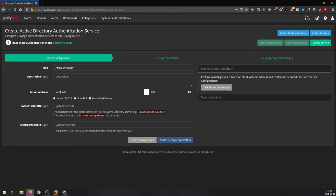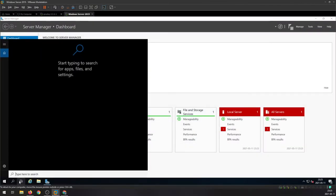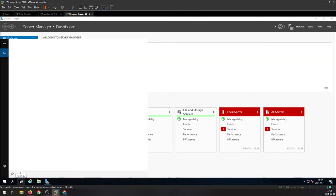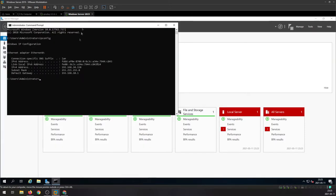We are going to type the IP address of the domain controller of the Windows server. Let's check it up in command, CMD and ipconfig. Alright, copy that IP address, head over to Graylog again.